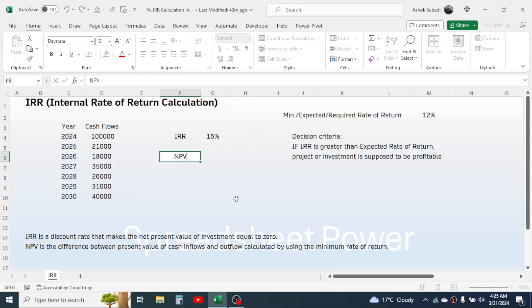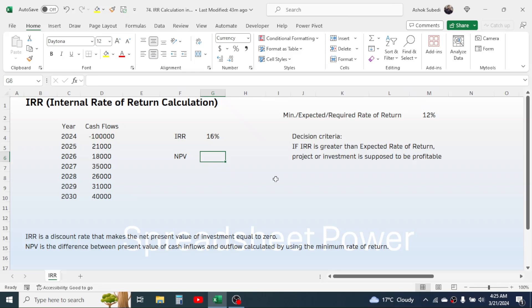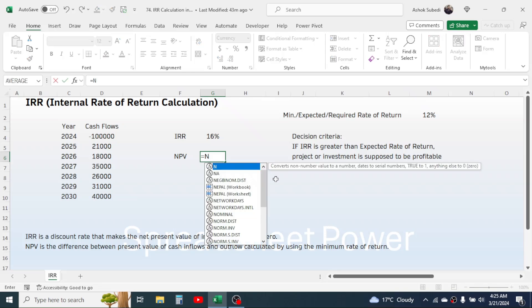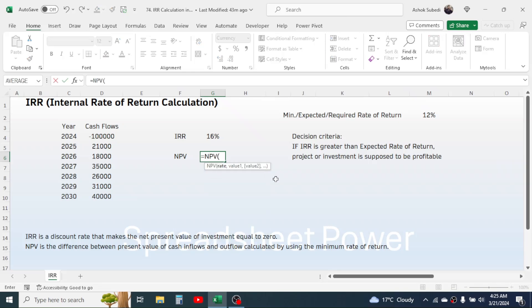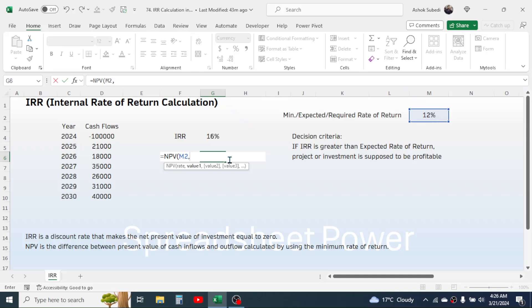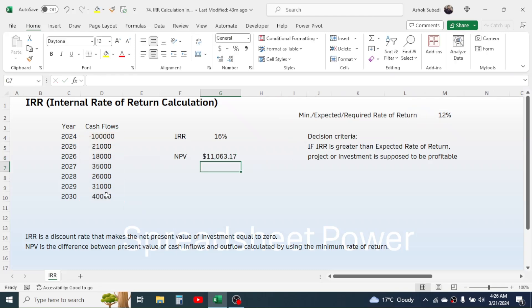If we calculate the NPV, let me calculate NPV also. To calculate NPV, we have a formula that is equals NPV. In the rate, we have to take the required rate of return, which is 12%, click on this cell, comma. Now in the value one, select the cash outflow and inflow range. Now close bracket, press enter.